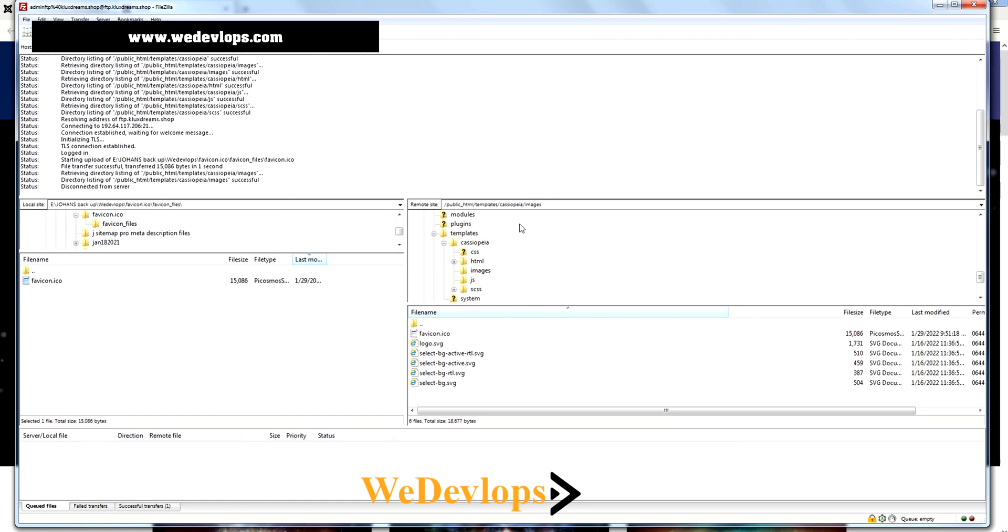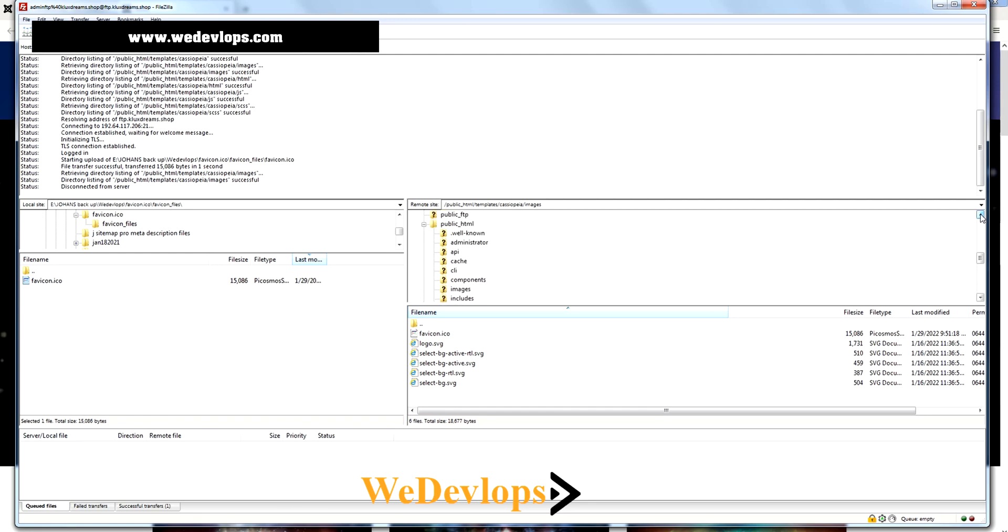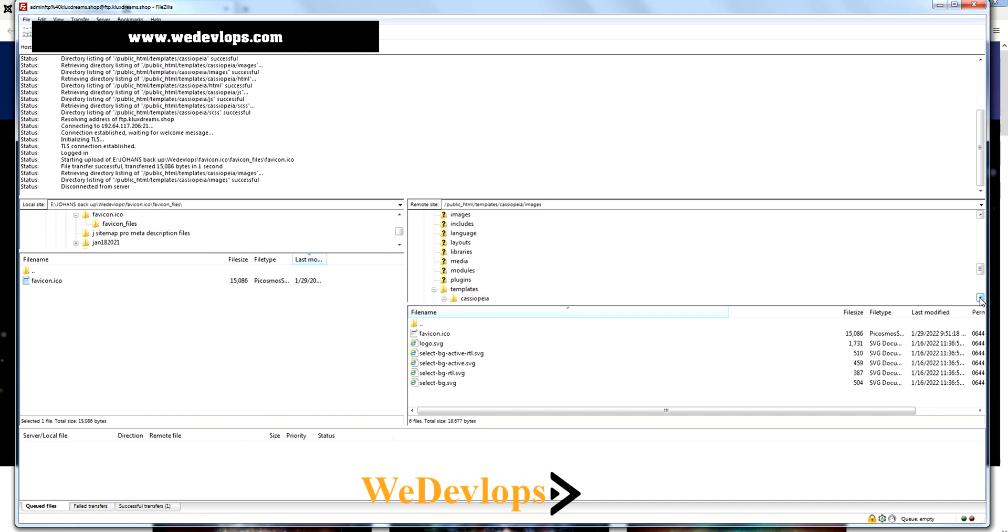In FTP account, go to the public_html folder. This is the main folder of your Joomla. Then find the folder templates and then find the template called Cassiopeia.